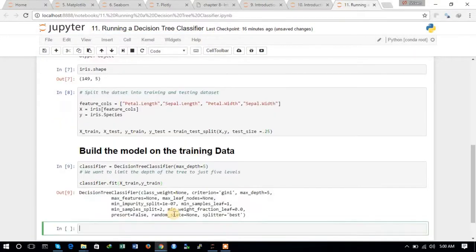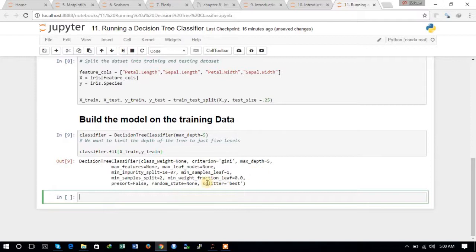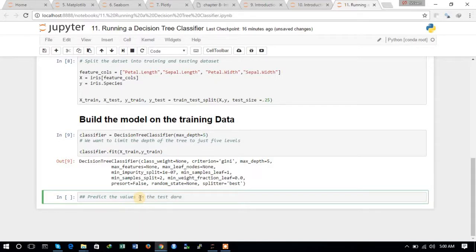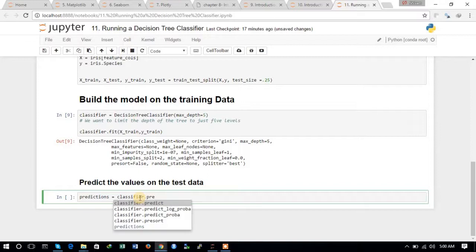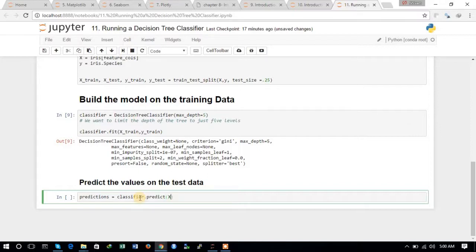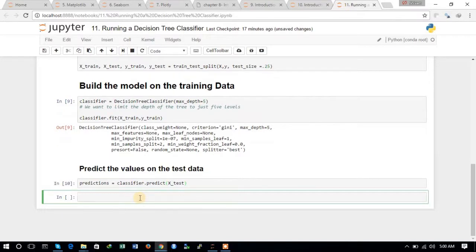Now we have trained the classifier. We will try to predict the values on the test data. We define predictions = classifier.predict(X_test). We have now generated the predictions on the test data.